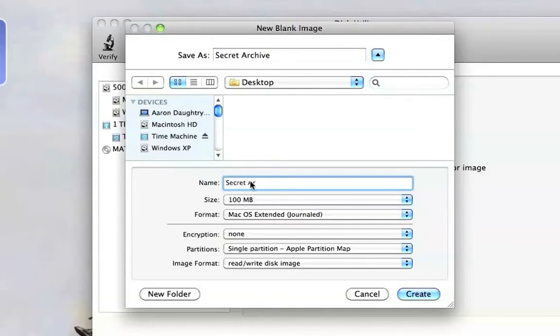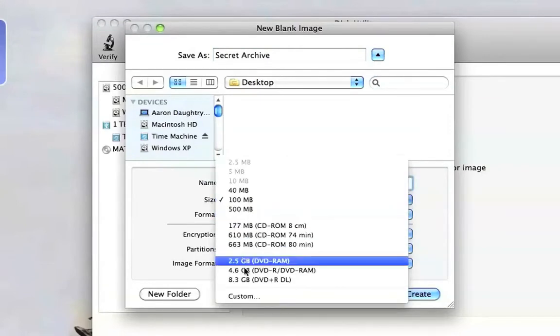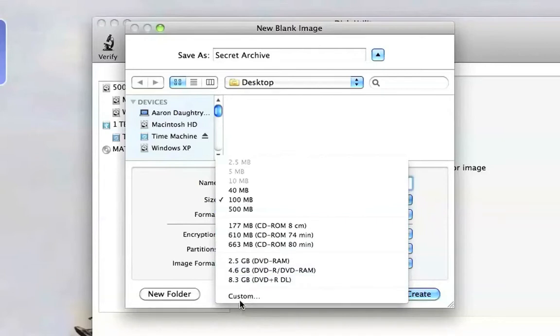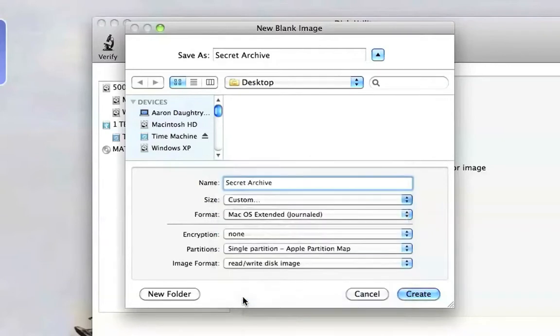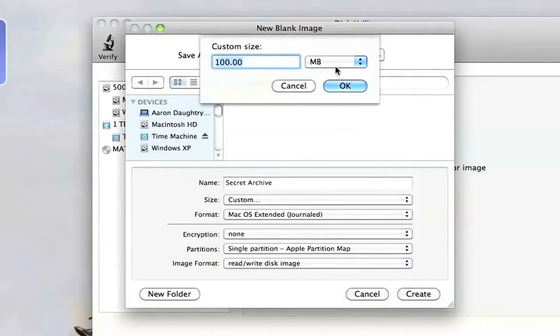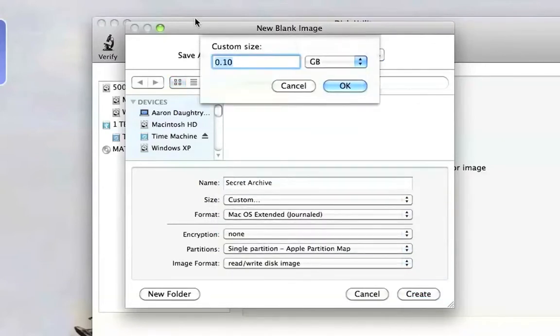For size, you're going to want to give the maximum size that you're going to be using. I'm just going to put 5 gigabytes in.